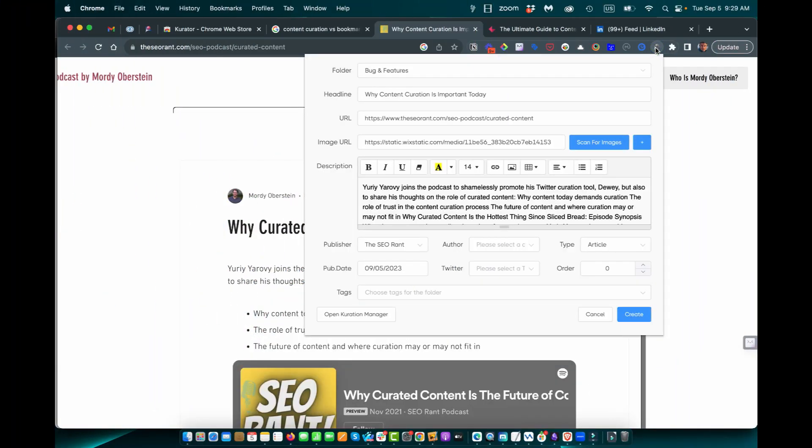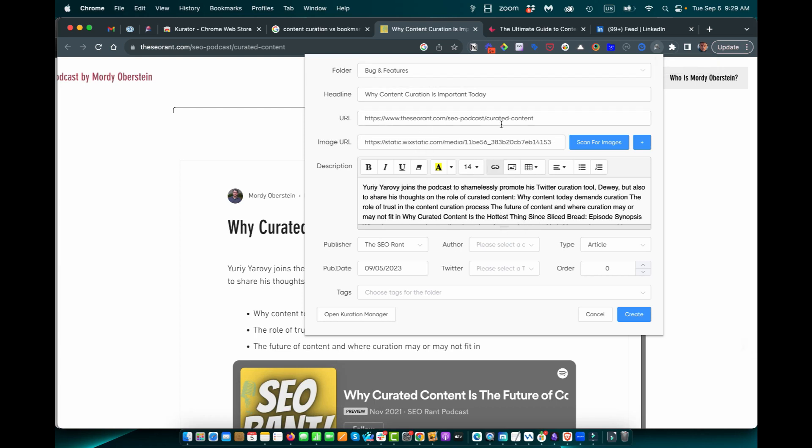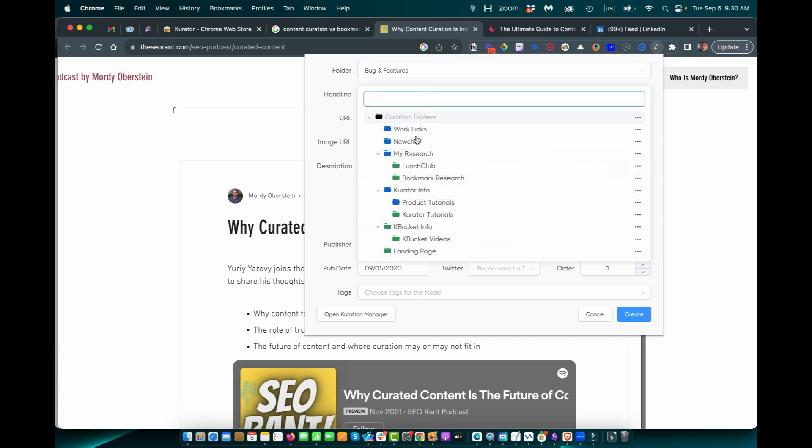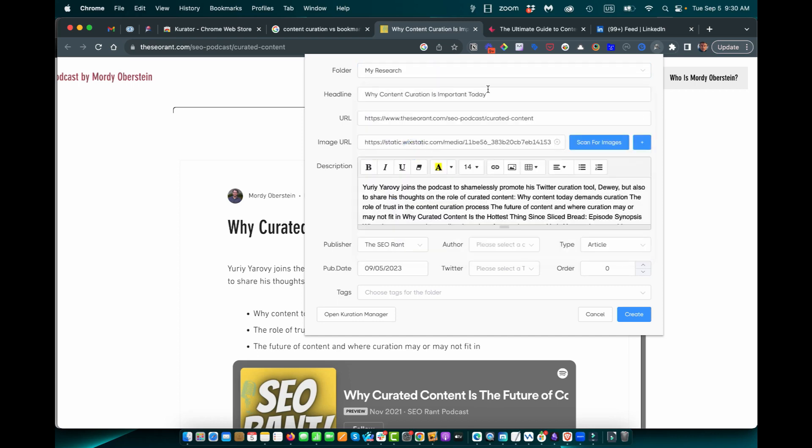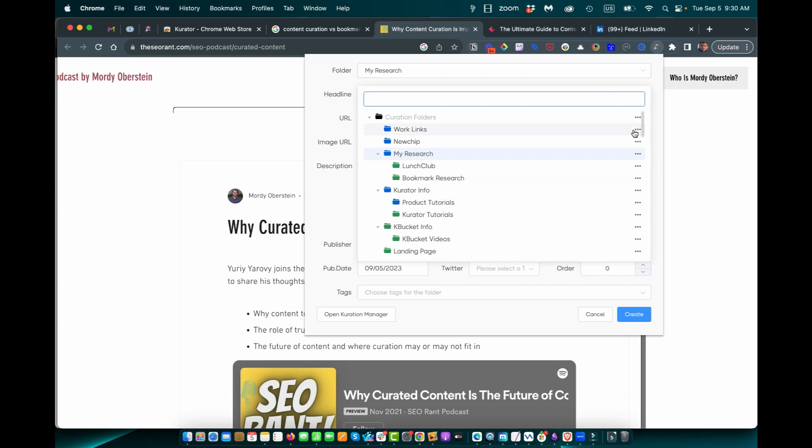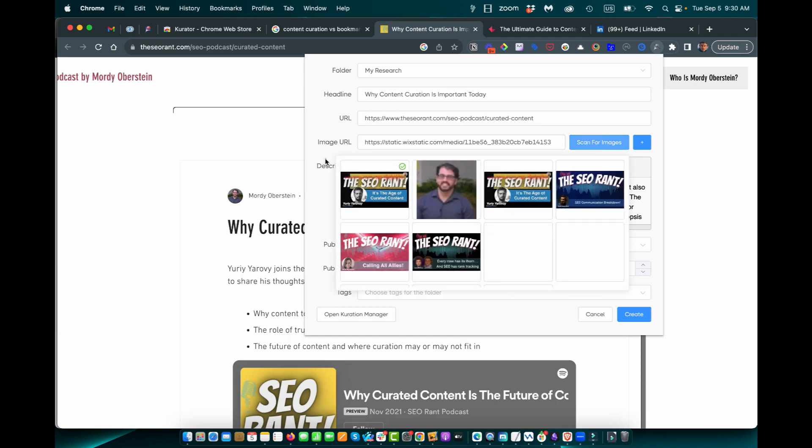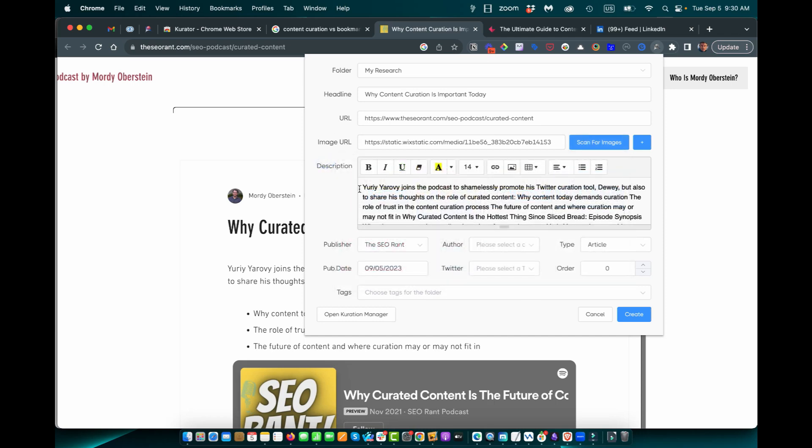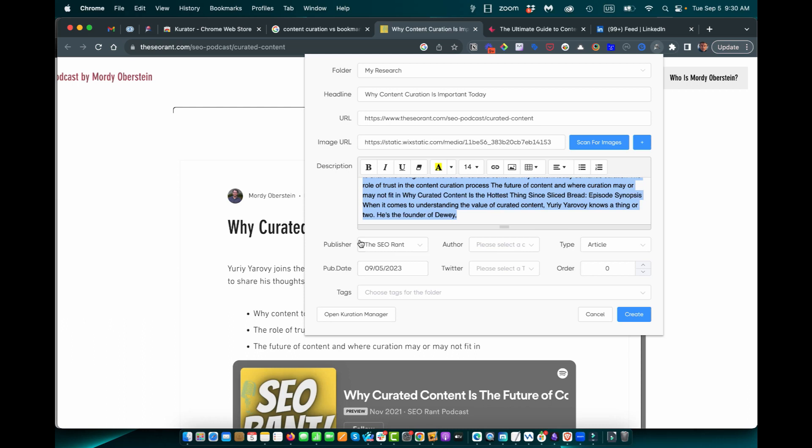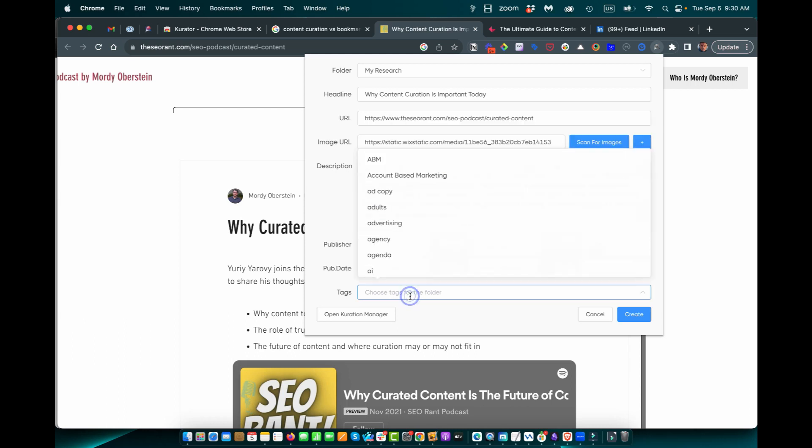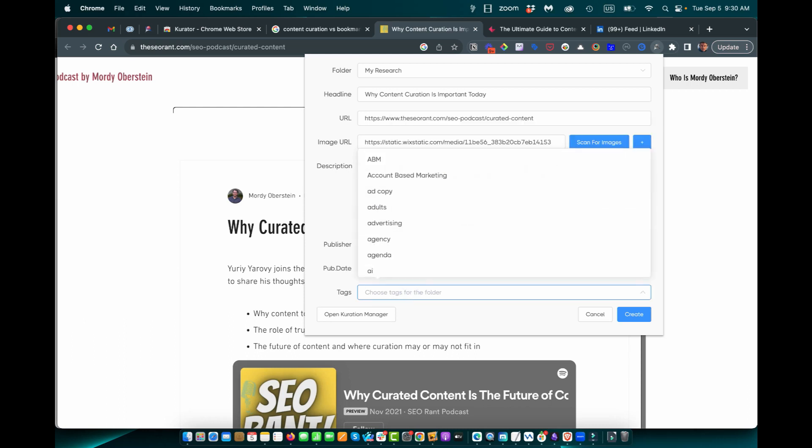What makes Curator different is that it scrapes vital information off of the screen and allows you to modify the headline. Choose where you want to save the content. If you want to add new folders, you can do it directly from the popup, scan for images, modify the description, put in the publisher, author, and content tags.